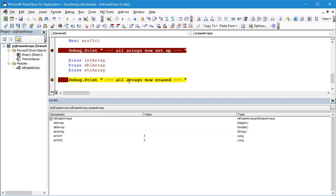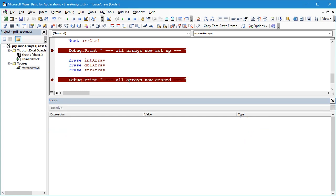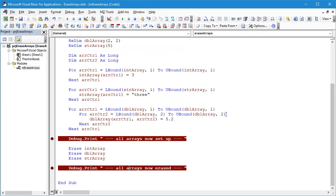We'll continue running that code through and that's really all I wanted to cover in this video. The Erase statement and how we can use it to clear out the elements of a fixed array and set them to zero or an empty string and how the same statement behaves differently on dynamic arrays.